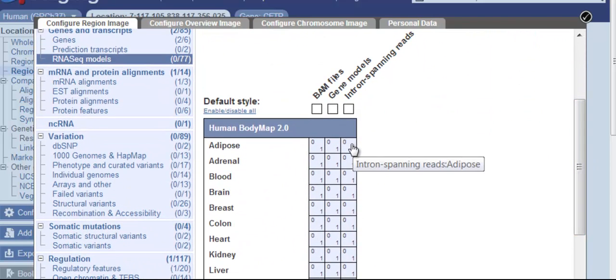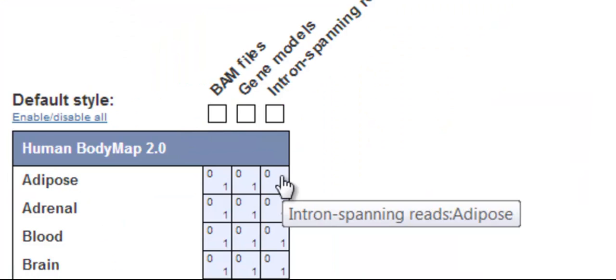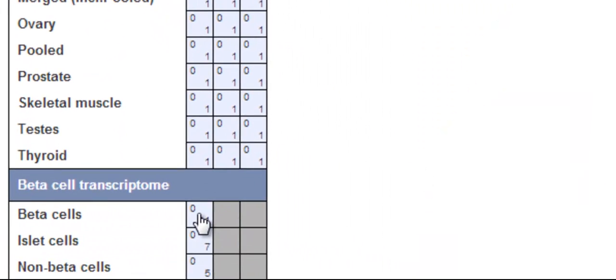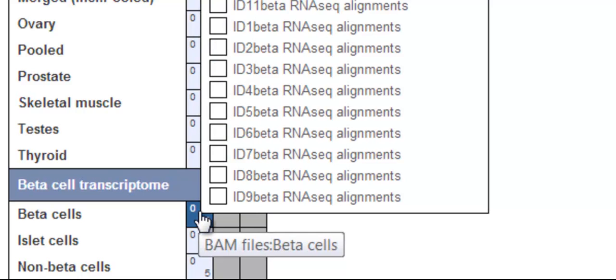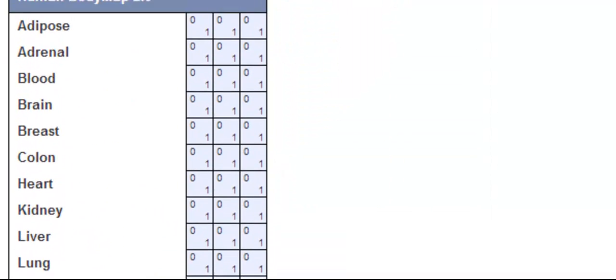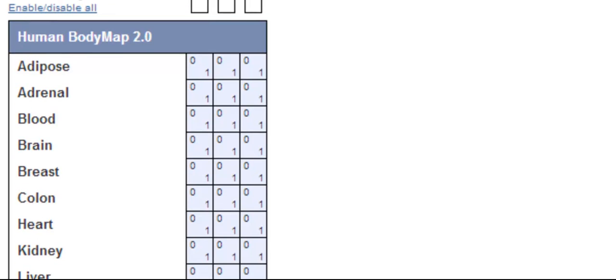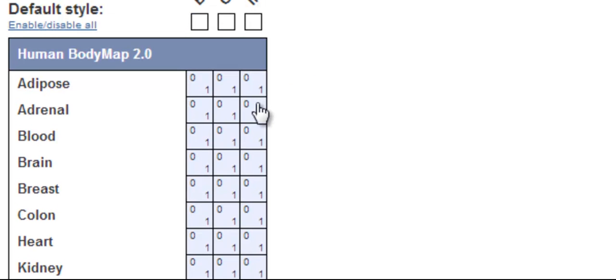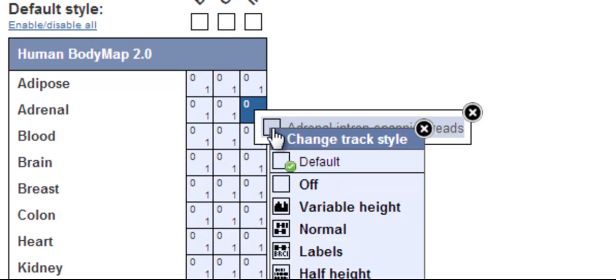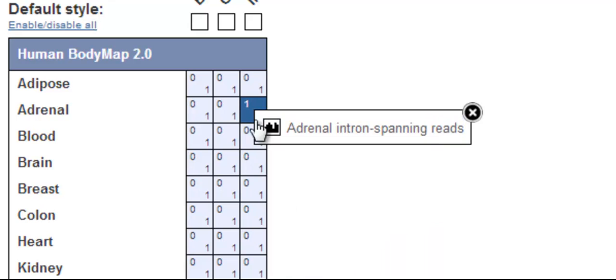On the x-axis, I have BAM files, gene models, and intron spanning reads as choices. The number indicates how many data sets there are for each tissue type. For example, zero out of one data sets for adipose tissue is turned on. For beta cells, eleven possible data sets can be turned on.